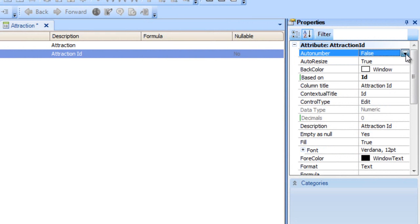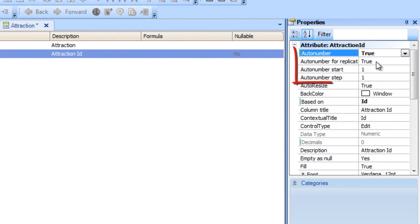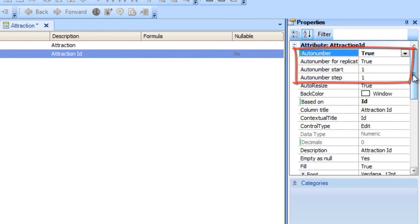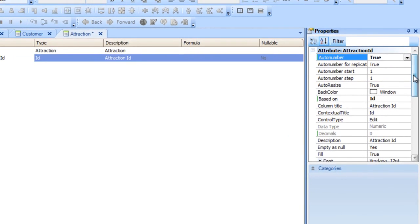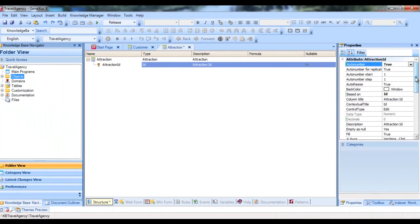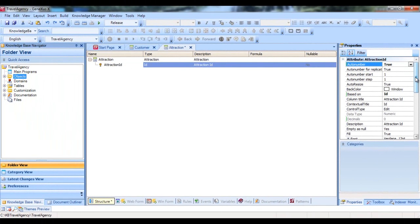This property is set to false by default, and if we change it to true, all the new attractions entered will be automatically numbered in sequence. In other words, every time that a new attraction is added, the Attraction ID attribute will be automatically assigned a new number that's bigger than the last existing number. So we're setting the AutoNumber property specifically for this Attraction ID identifier attribute.